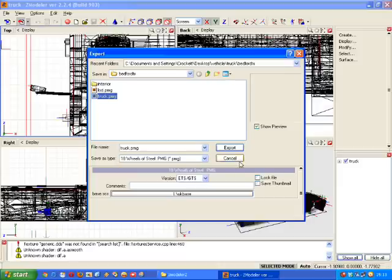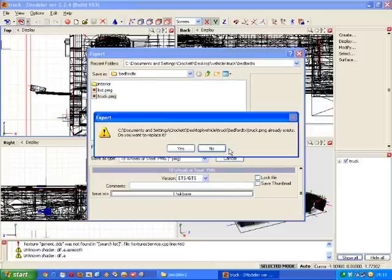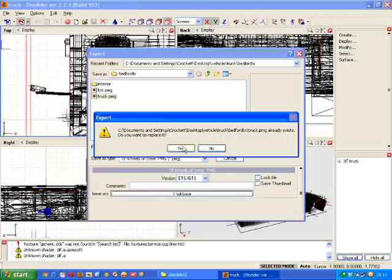Once you've got those set we simply click export. Obviously it's asking if I want to replace the one I've got there. Yes.